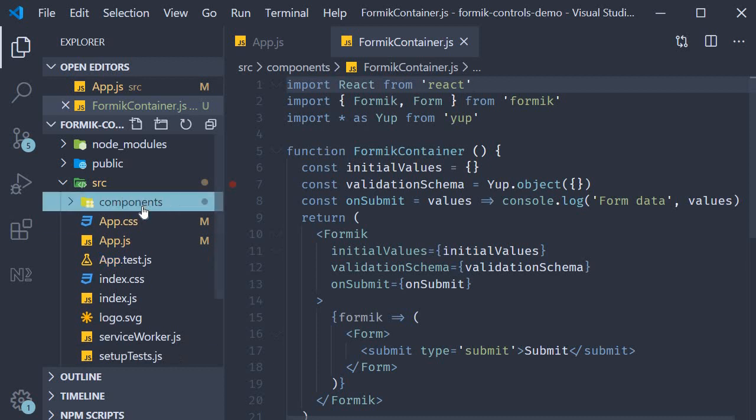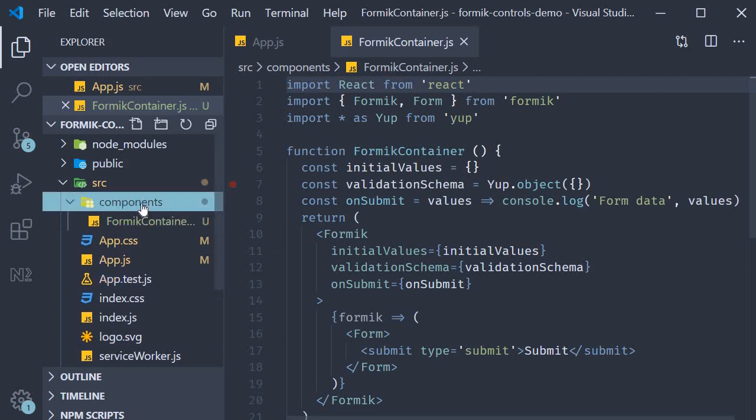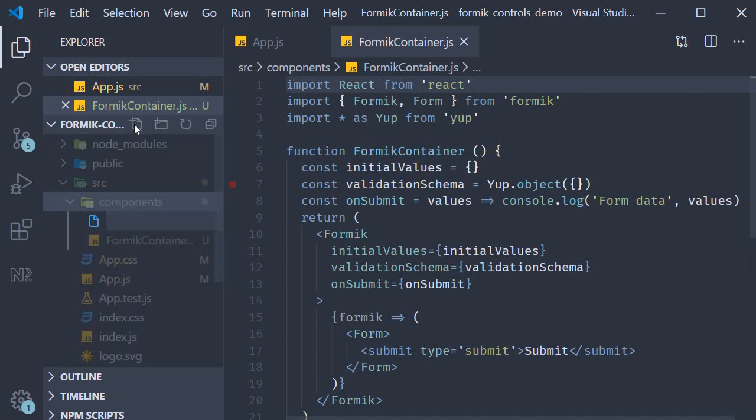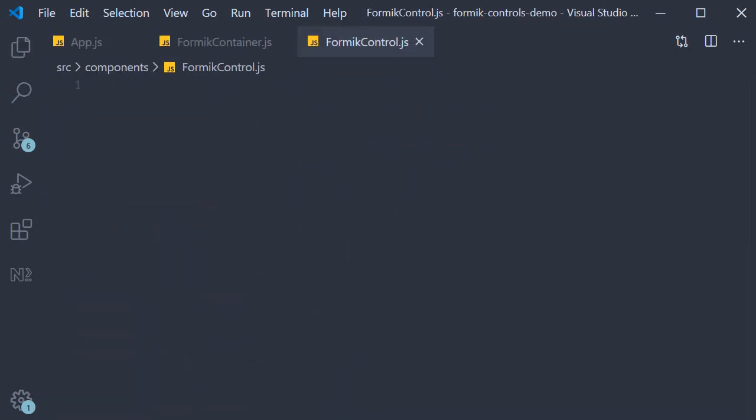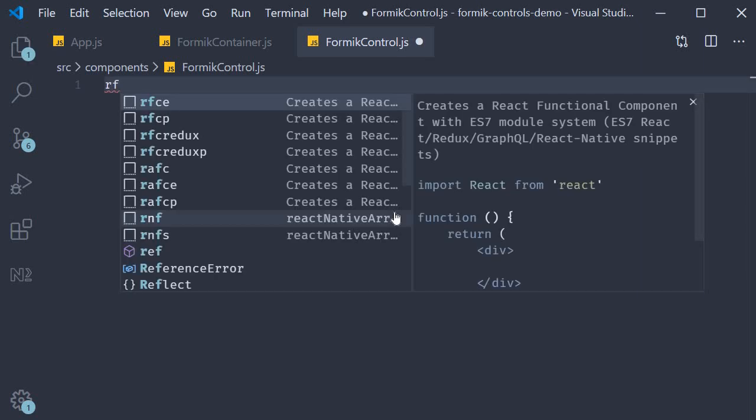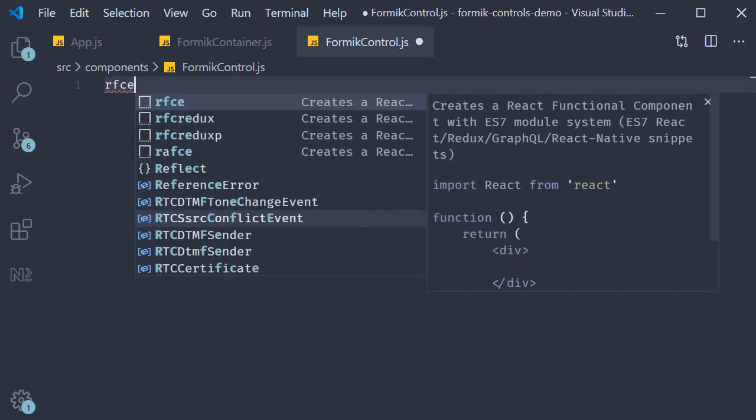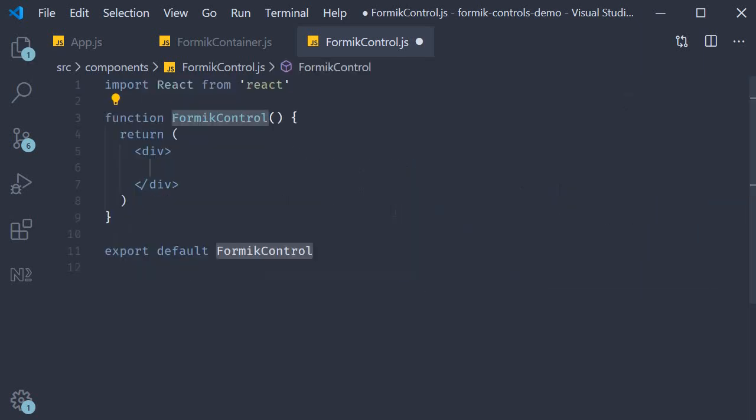So in the components folder create a new file called formiccontrol.js. Within the file I'm going to use the snippet rfce to create a function component.